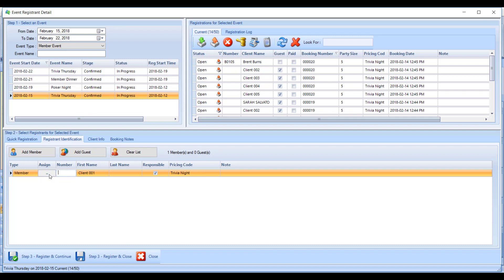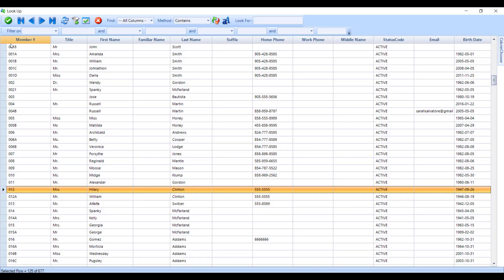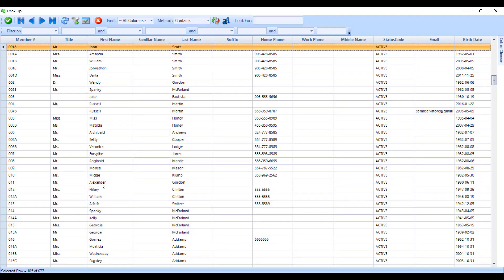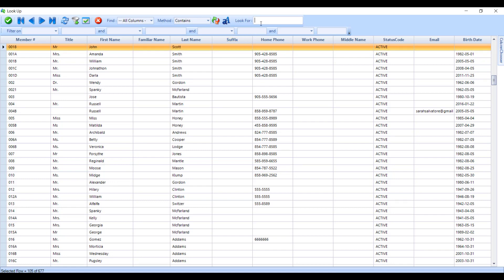Here's a list of our membership on the screen. You can type in the member's last name, first name, phone number, email, or member number in the look for field. Any members matching the criteria you've typed in will appear on the screen.